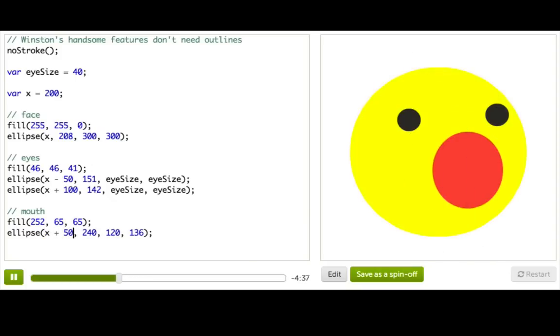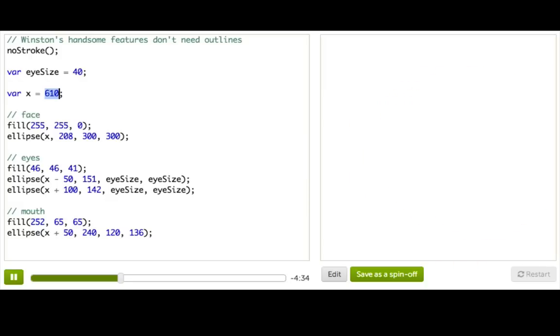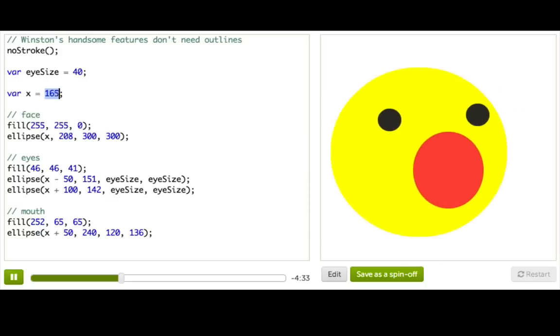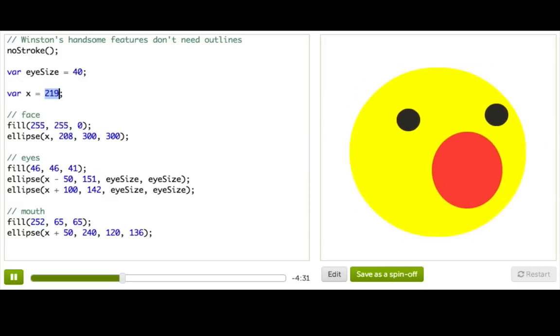And now I'm going to get rid of these scribbles. Whenever I change the value of x, it moves his whole face. Yay!